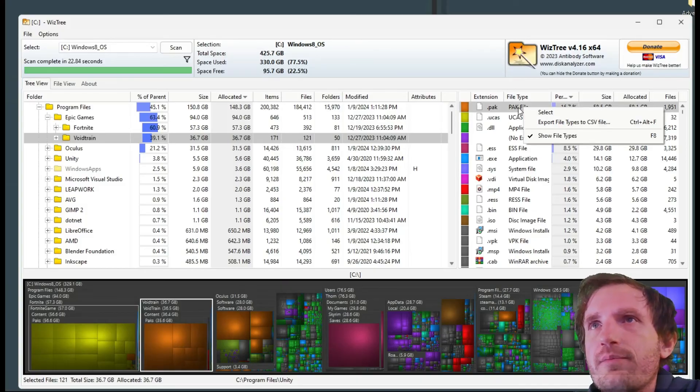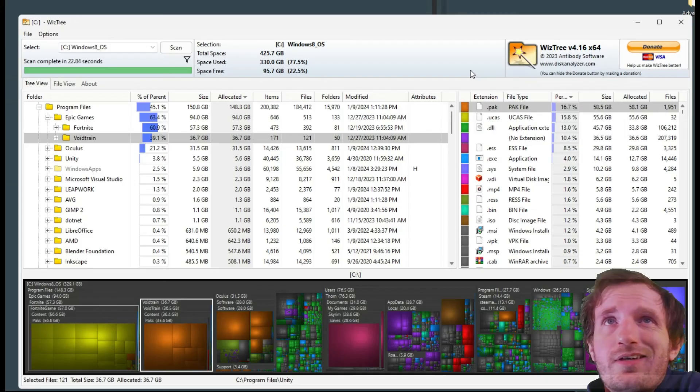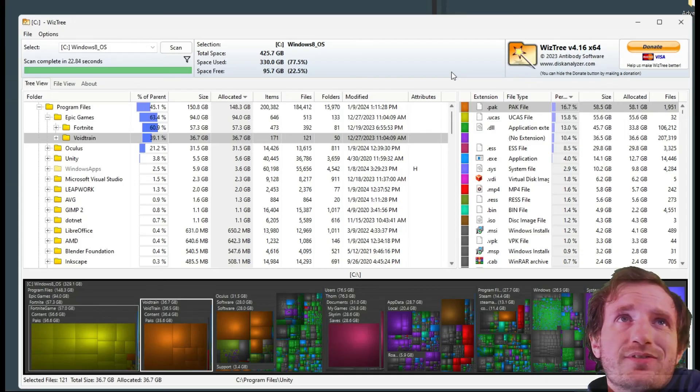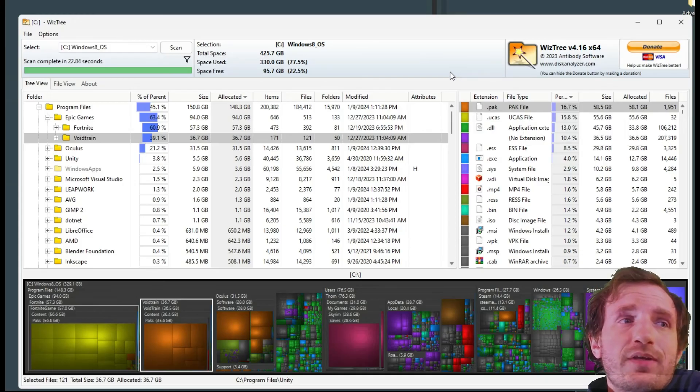You can see the size here. You can export file types to CSV for some odd reason. I'm not sure why you'd want to do that but hey, to each his own.